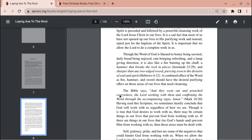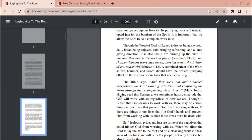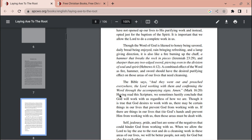Though the word of God is likened to honey being savored, daily bread being enjoyed, rain bringing refreshing, and a lamp giving direction, it is also like a fire burning up the chaff, a hammer that breaks the rock in pieces according to Jeremiah chapter 23 verse 29, and sharper than any two-edged sword, piercing even to the division of soul and spirit, Hebrews chapter 4 verse 12. A combined effect of the word as fire, hammer, and sword should have the desired purifying effect on those areas of our lives that need cleansing.